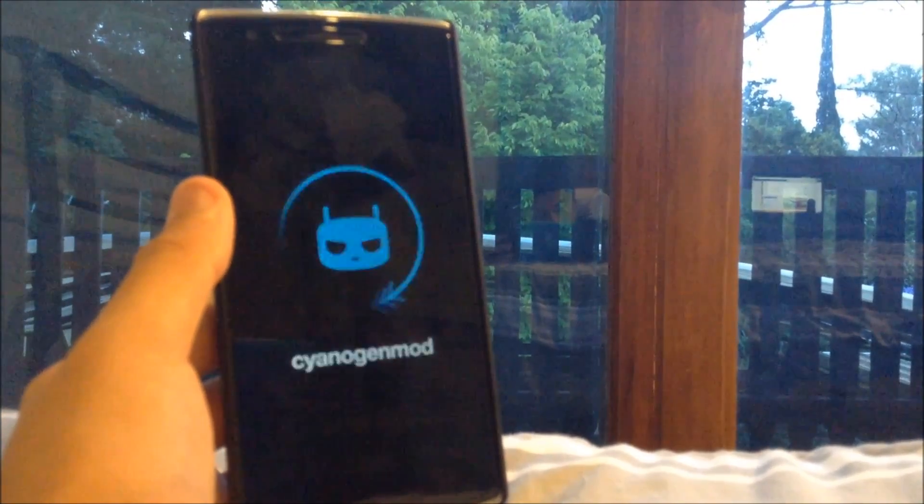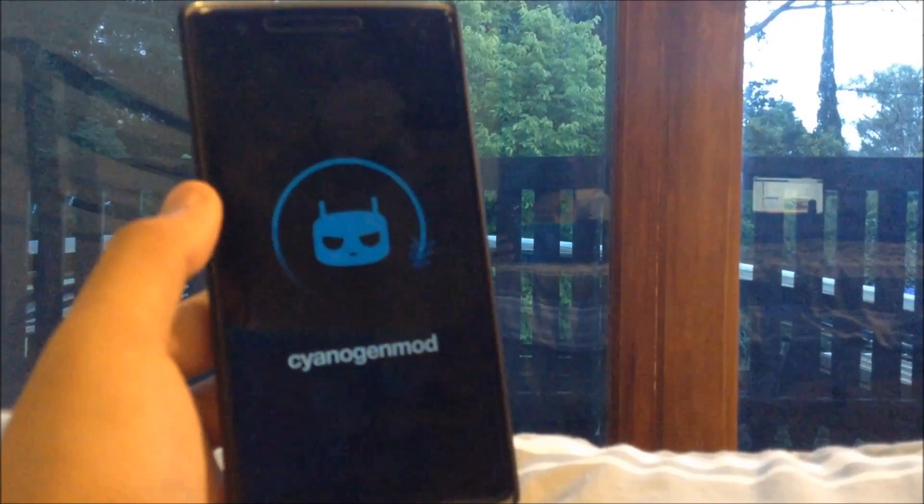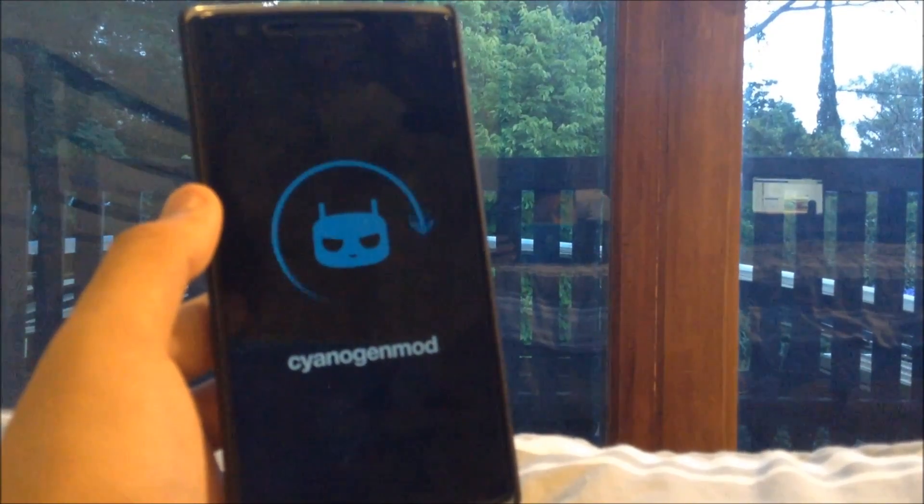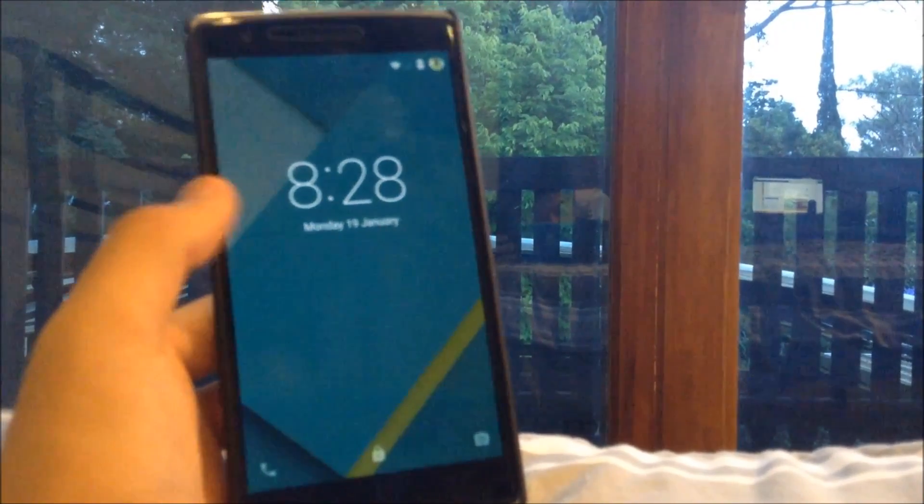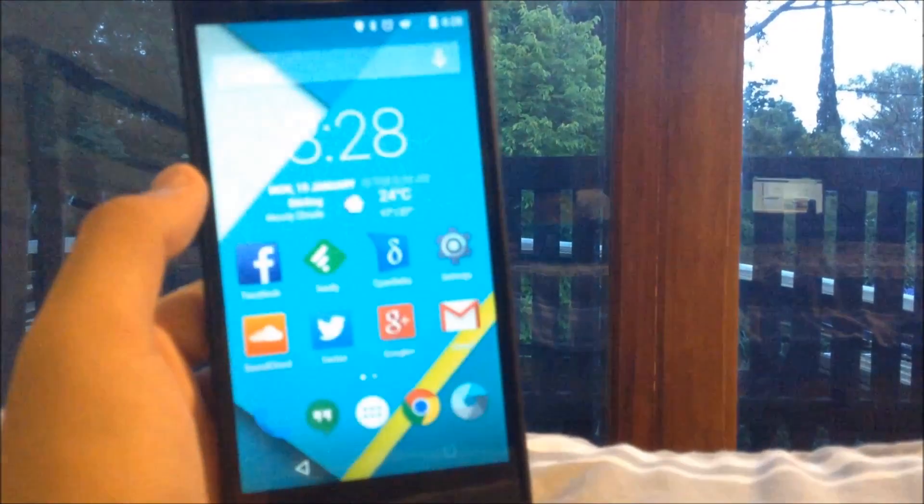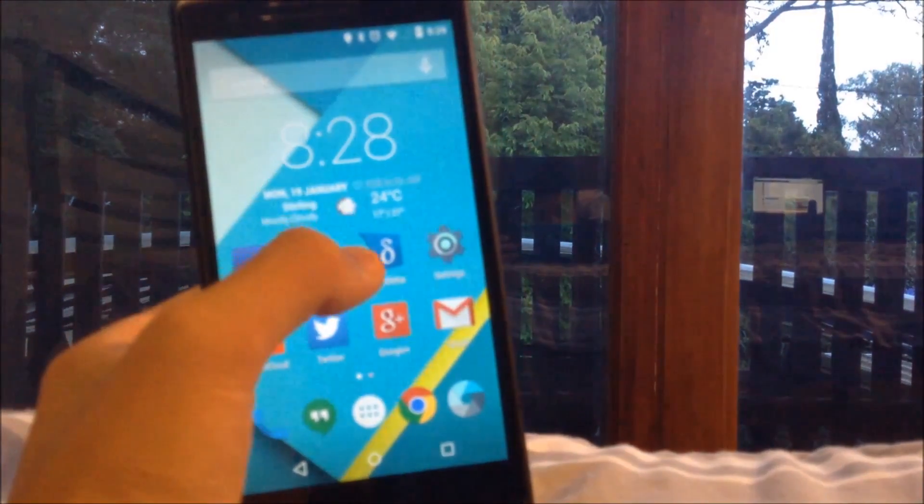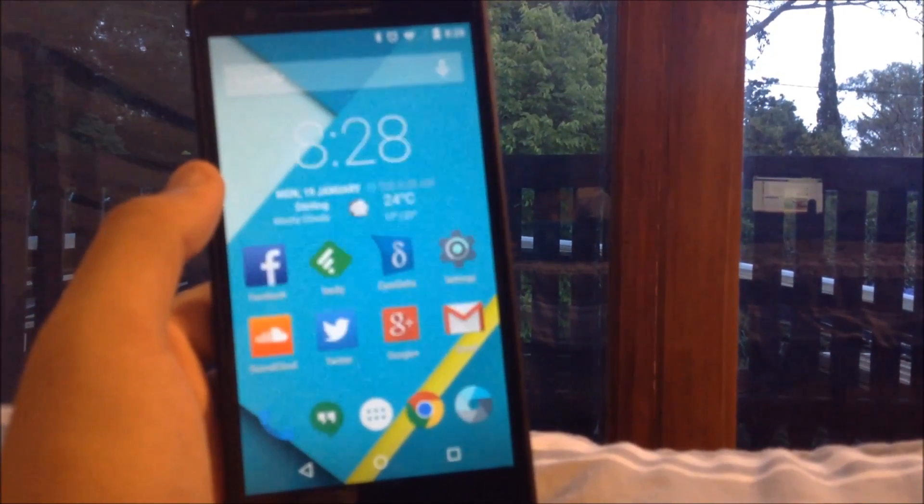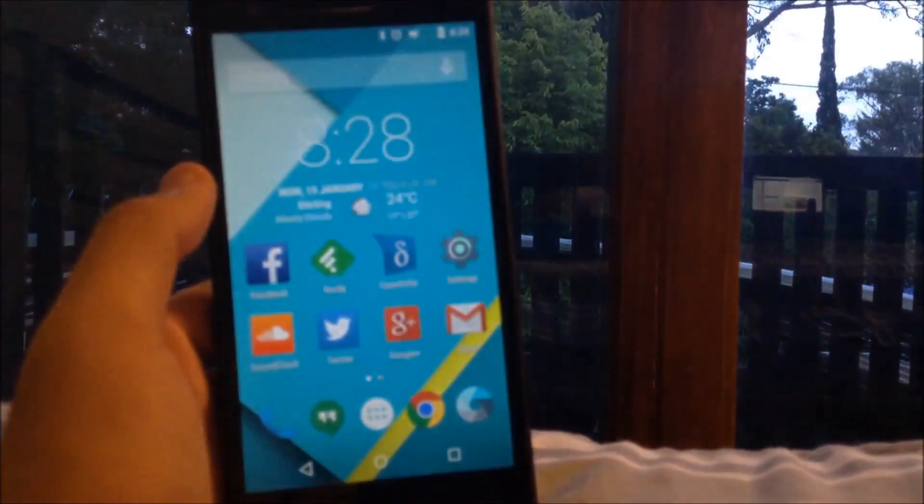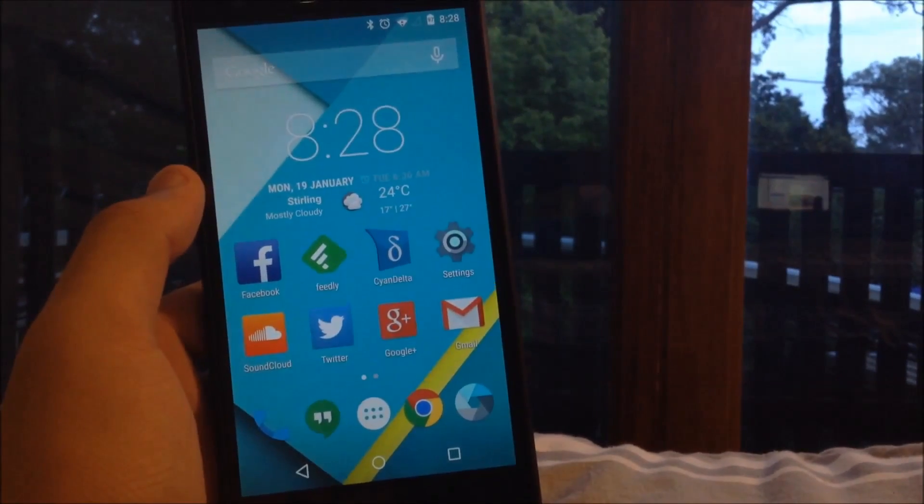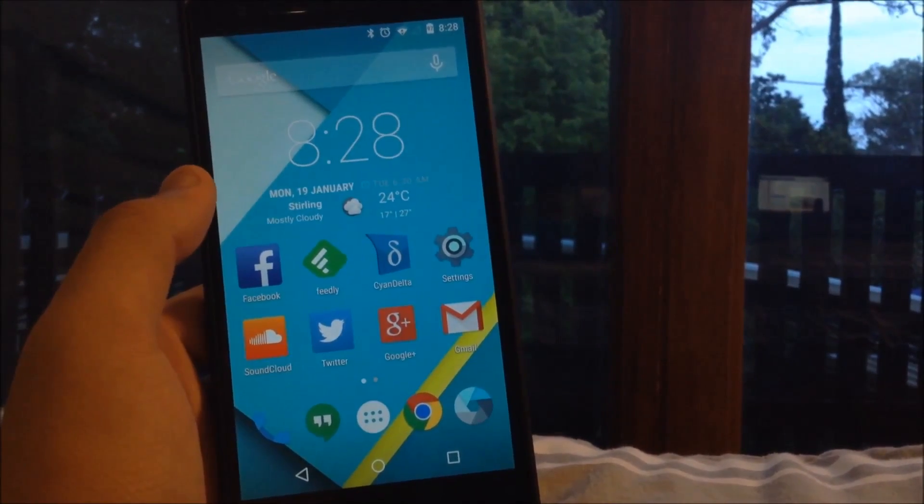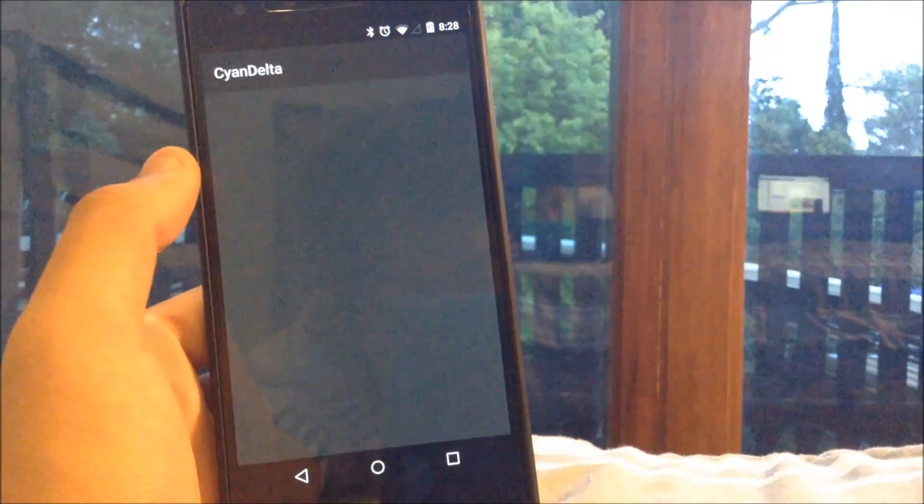But if you haven't seen my Android Lollipop liquid smooth tutorial, it is practically the same you're just using this ROM instead. So once you have done this you just want to download this app from the play store. I'm just going to focus in for you guys here. It is called CyanDelta. And that is free. And that basically provides you over the air updates.